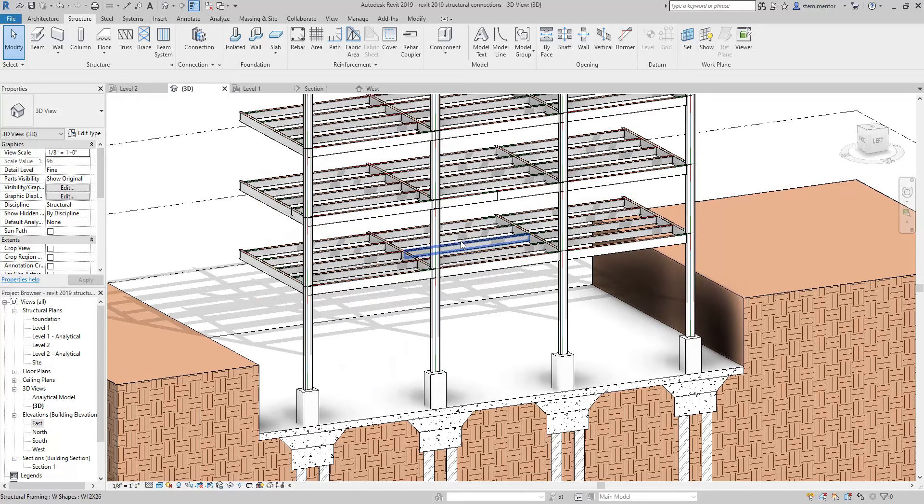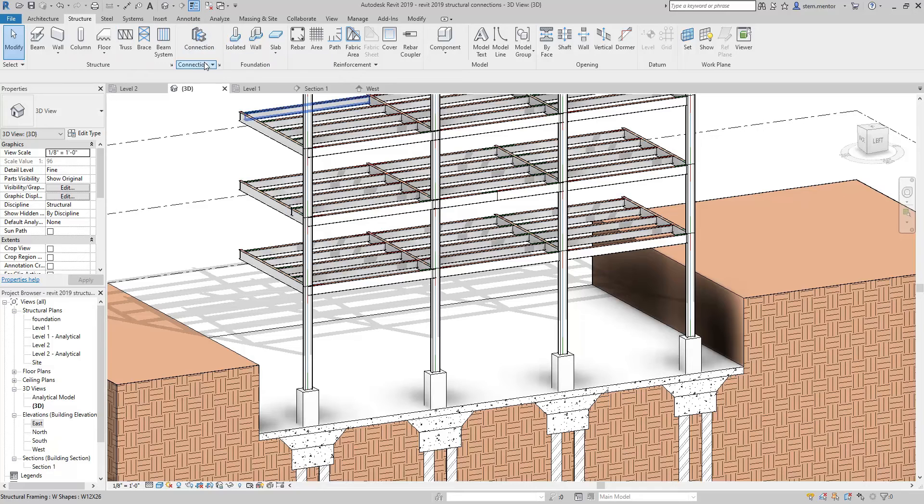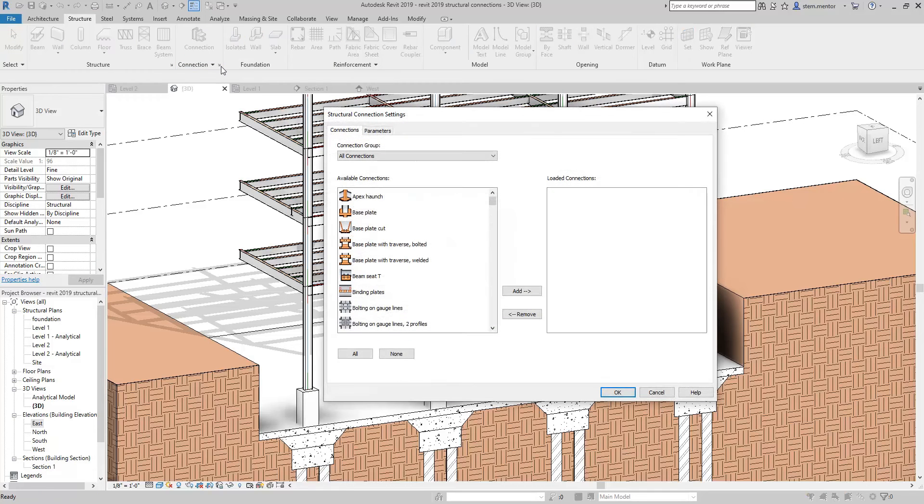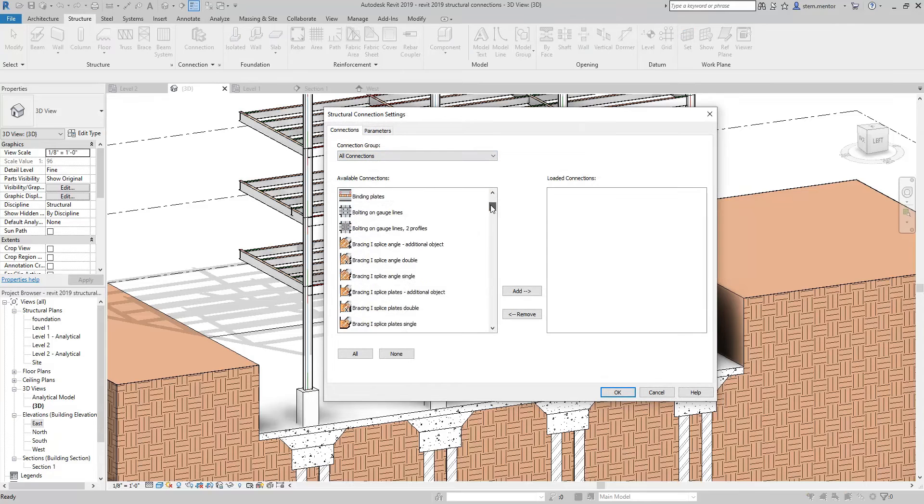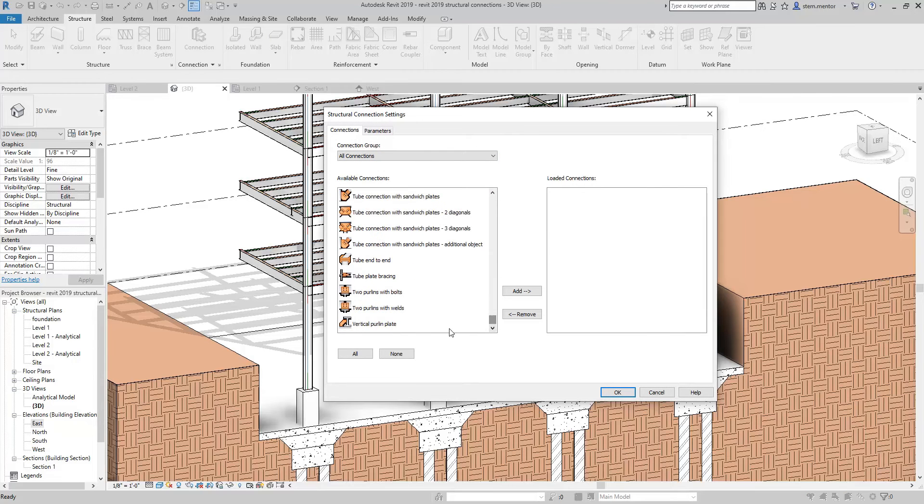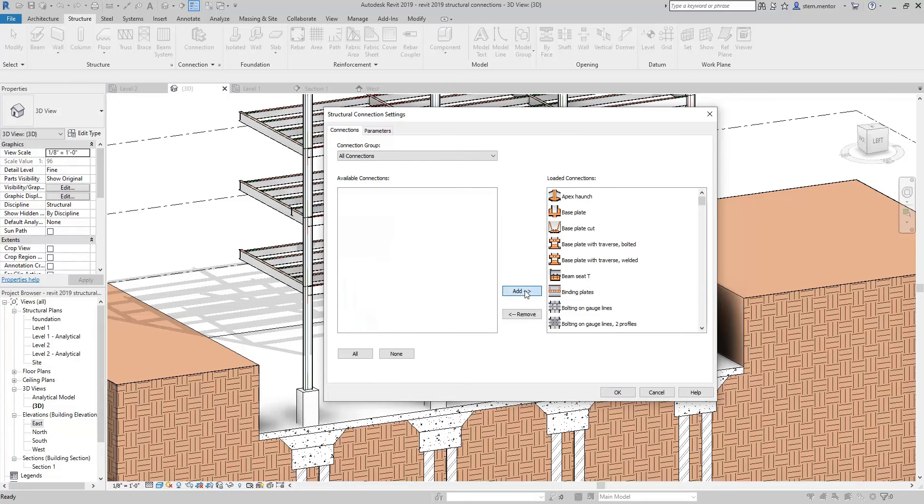The first thing that we should do is load the connections. So go up to the structure tab and go over to the right. Then you want to click on the arrow. Now you see connections and this is the structural connection settings. See the connections here. What I'm doing now is I'm going to select all of them and I'm going to add them to loaded connections.